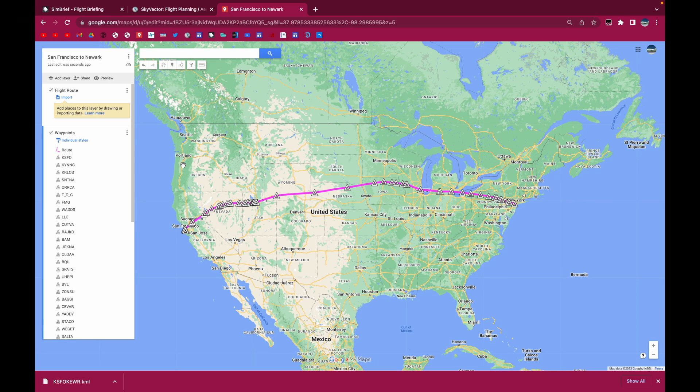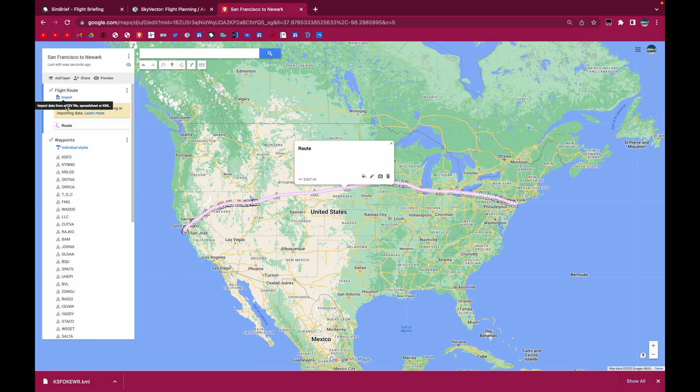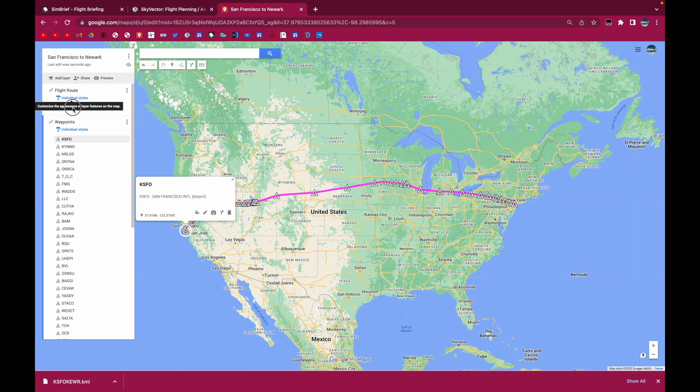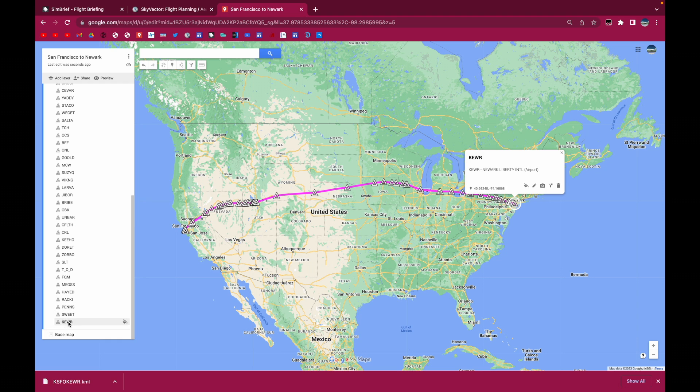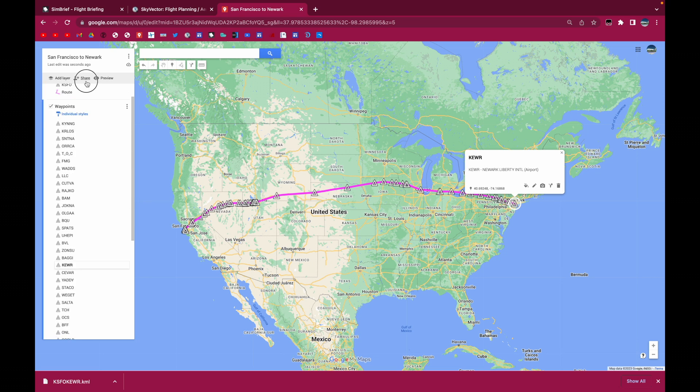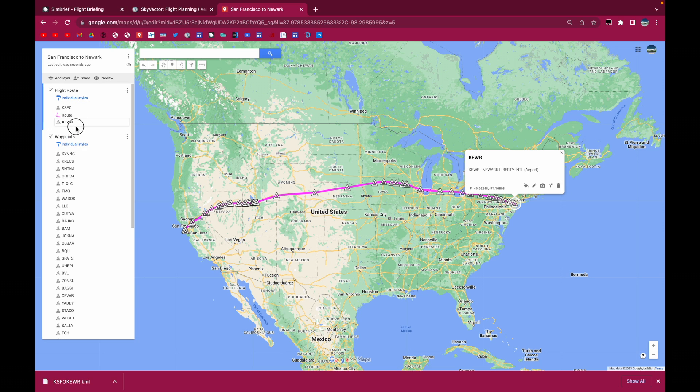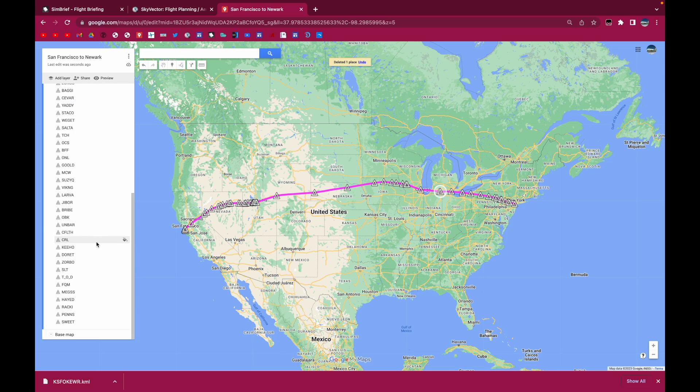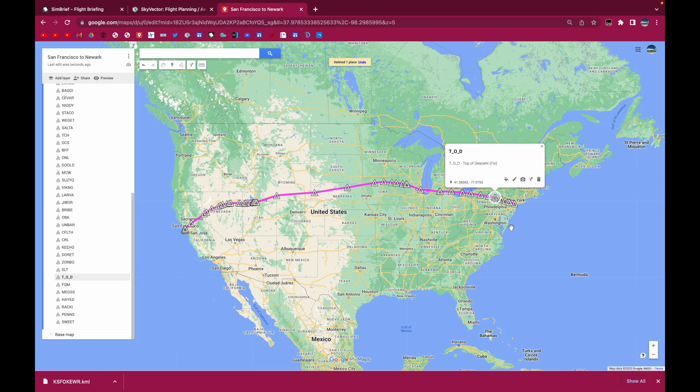And I'm going to rename that to waypoints. Of course, you don't have to do that. I just do this for formatting purposes. I'm going to move the flight route here. Move the departure airport here. And move the arrival airport here. And then you also want to get rid of the TOC and TOD waypoints.